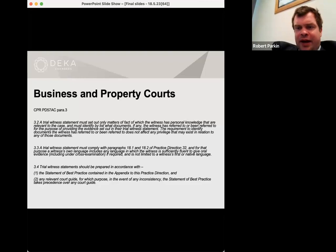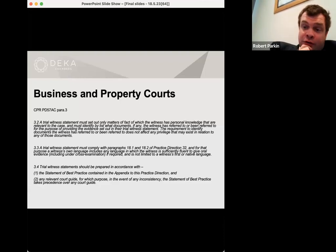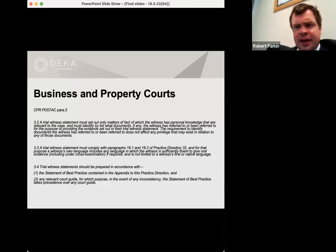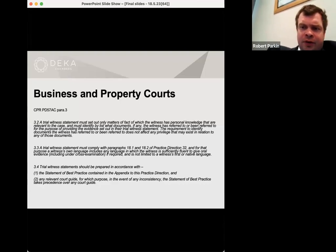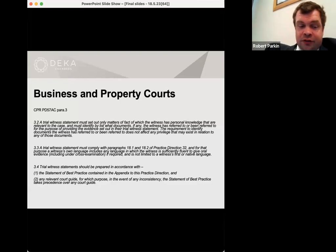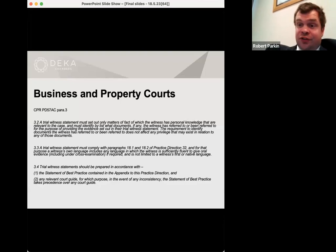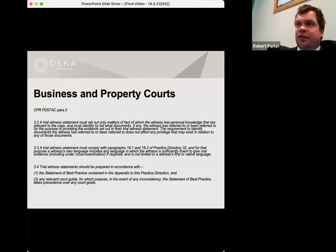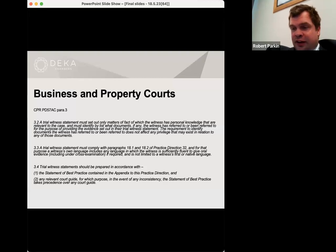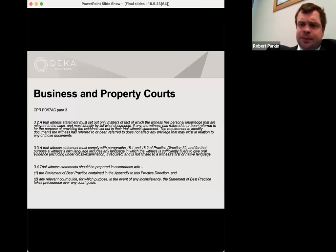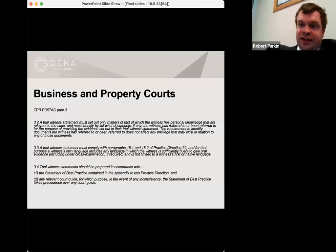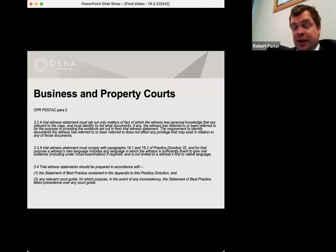This is where it starts to become less trite and have more direct applicability — those of us practising in the business and property courts. It's the practice direction to Part 57, Practice Direction 57AC, and note that a lot of the case law I took you through at the start of this presentation concerns non-compliance with the content provisions of this practice direction. We can infer from that that where there is serious non-compliance the courts will impose sanctions in relation to the contents of witness statements. There does seem to be a particular emphasis in the business and property courts on compliance with these provisions over the last year or 18 months.